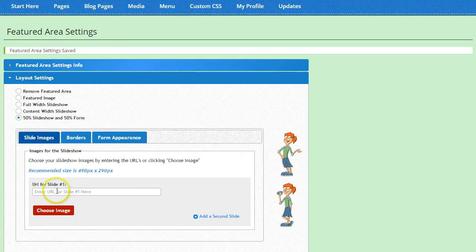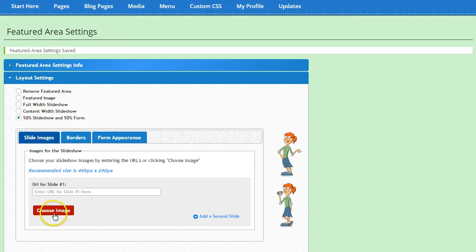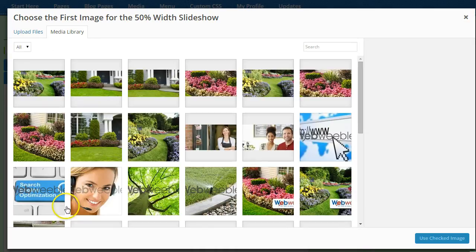The first thing we'll do is pick out the images for your slideshow. Go ahead and click on Choose Image and select the image you want to use in your first slide.